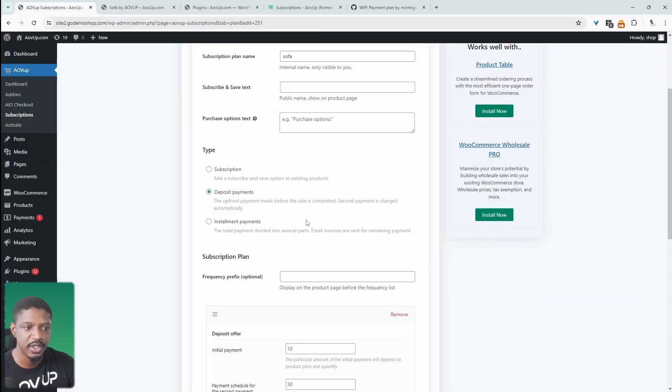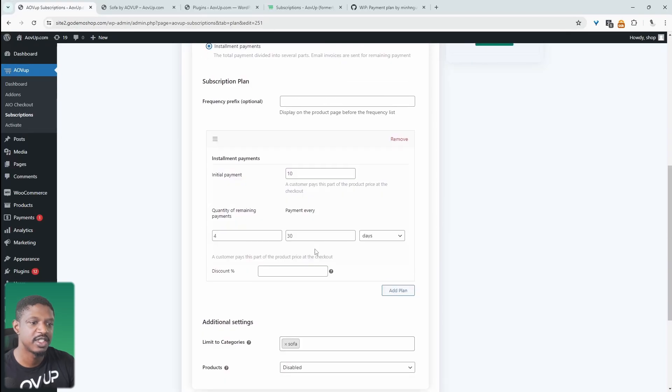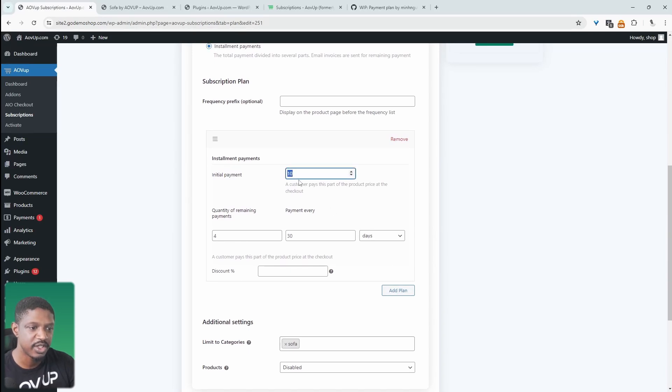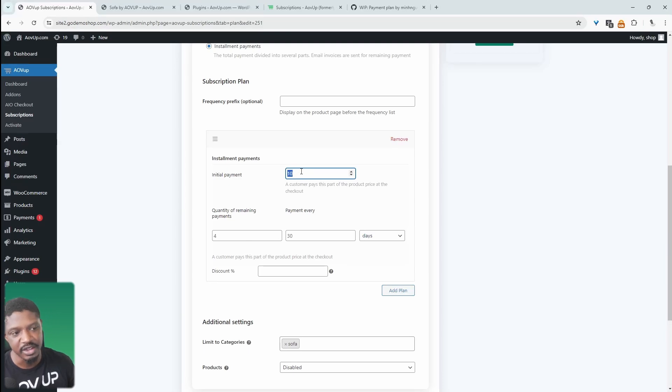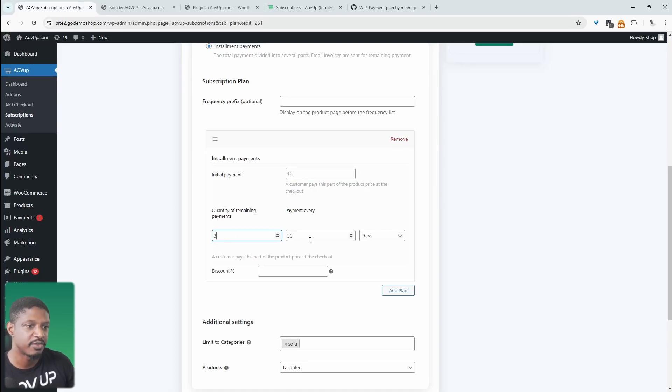Another bonus feature, which isn't quite ready yet, is that we'll also have the option to choose from installment payment. So again, the concept is very similar to the deposit payment. Here we can specify the initial amount in which they'll pay. And then here we can break up the payment option. So for example, we could say they can pay 10% today.